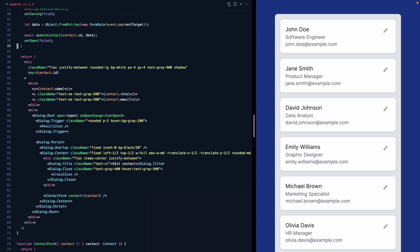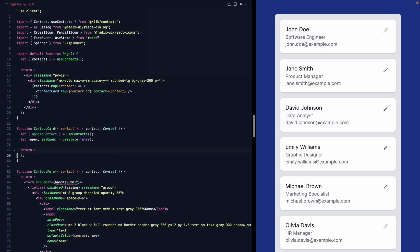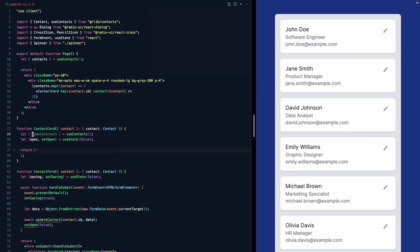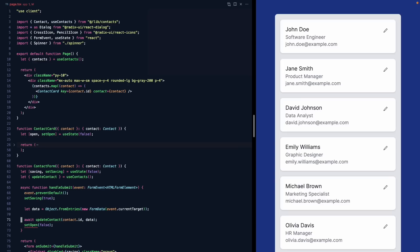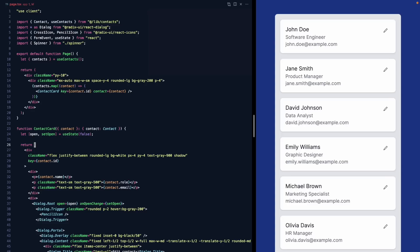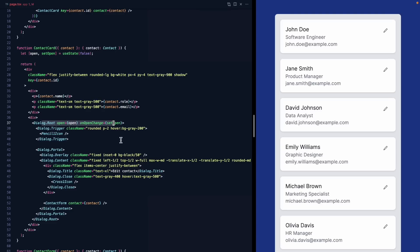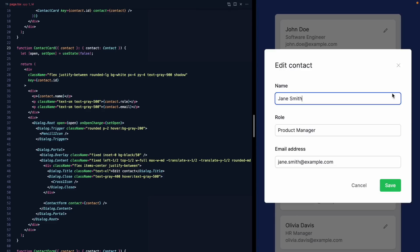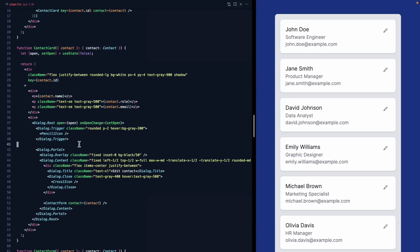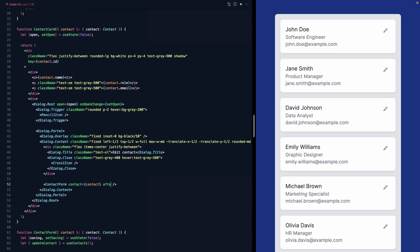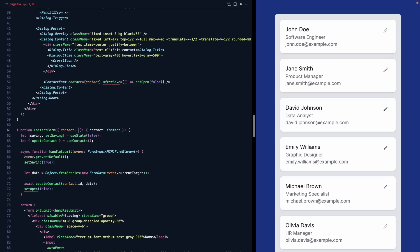We'll move handleSubmit and the saving state into ContactForm, along with updateContact. The last thing is we need to set open to false from ContactForm, but the ContactCard owns the open state since it's what renders the dialog as a controlled component. So we'll expose one more prop on ContactForm called afterSave, which is a function. We'll pass it a callback that calls setOpen(false). ContactForm then calls afterSave instead of setOpen directly — a little inversion of control.